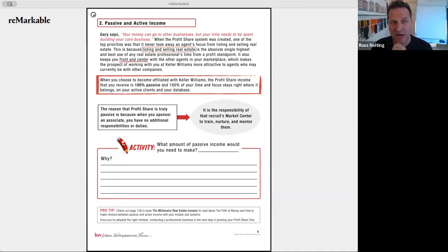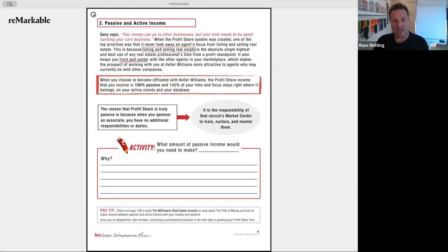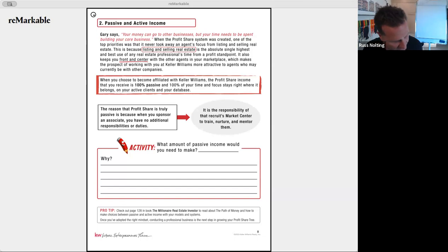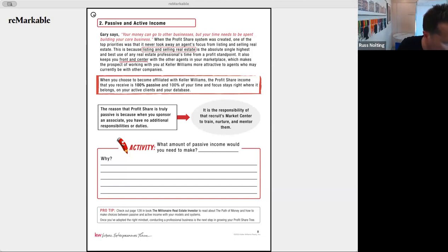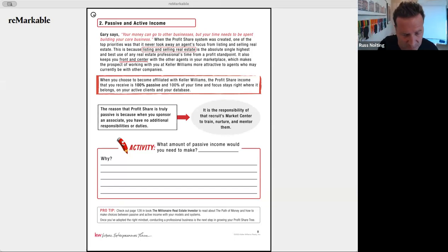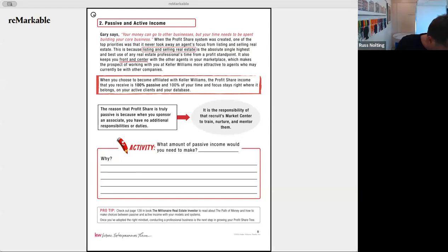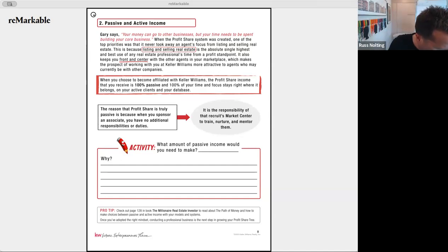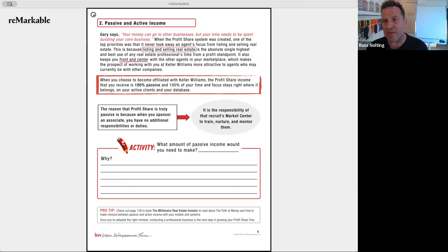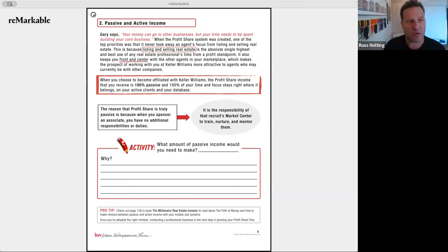Hopefully your market center has a team leader that will take the burden off the recruiting piece for you. Look at the activity: what amount of passive income would you need? Spend a couple of moments thinking about what you'd like that number to be, and then think about the why behind it — why is that number important to you?